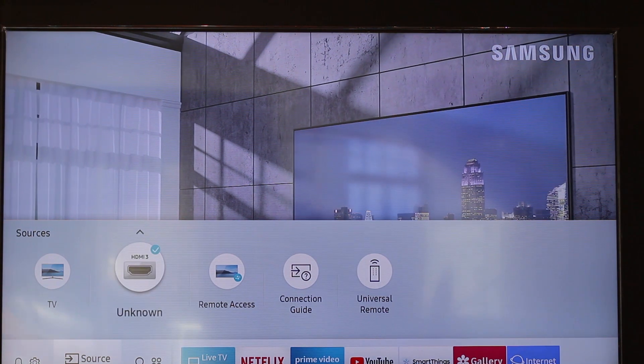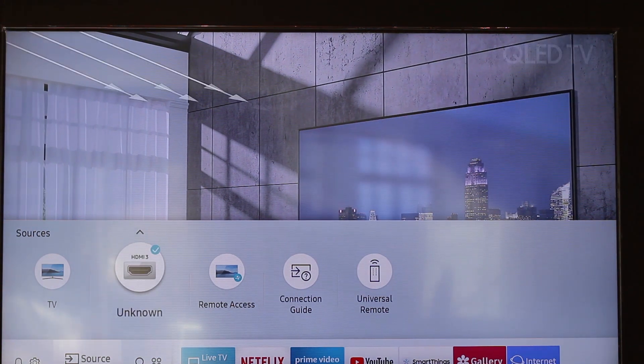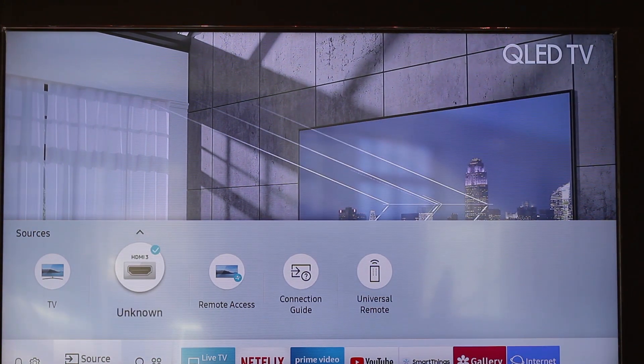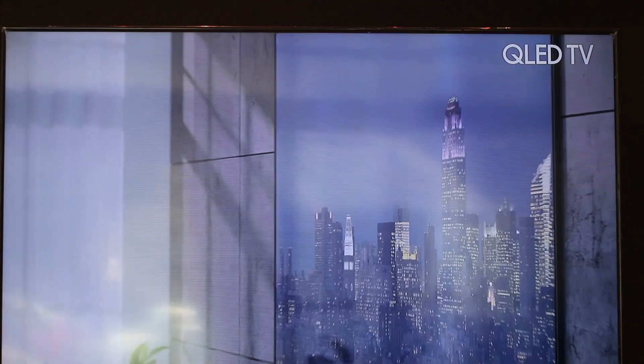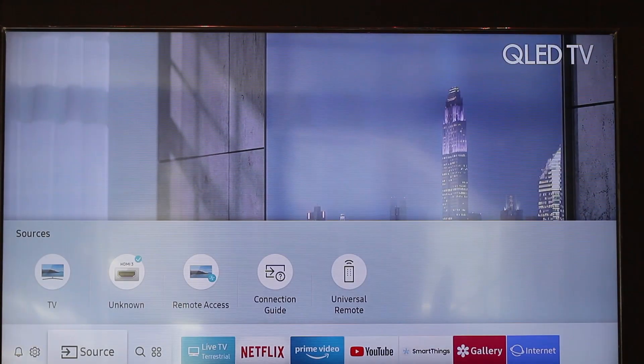The compatible Samsung TV models for Remote Access are: QLED Q60R, Q80R, and RU7400 upgraded model.